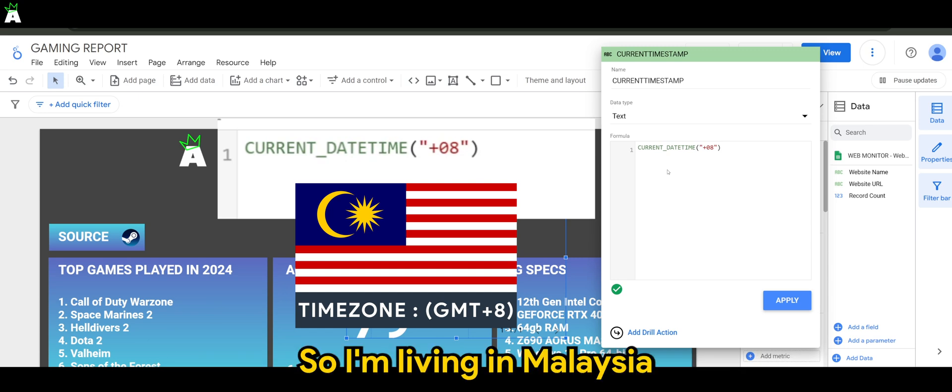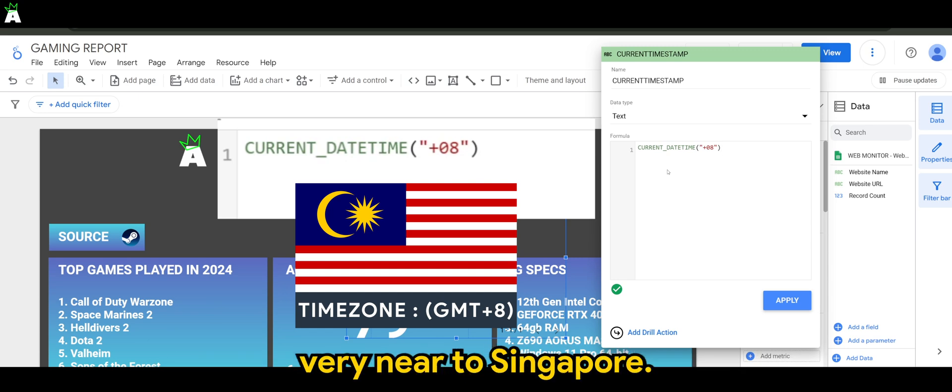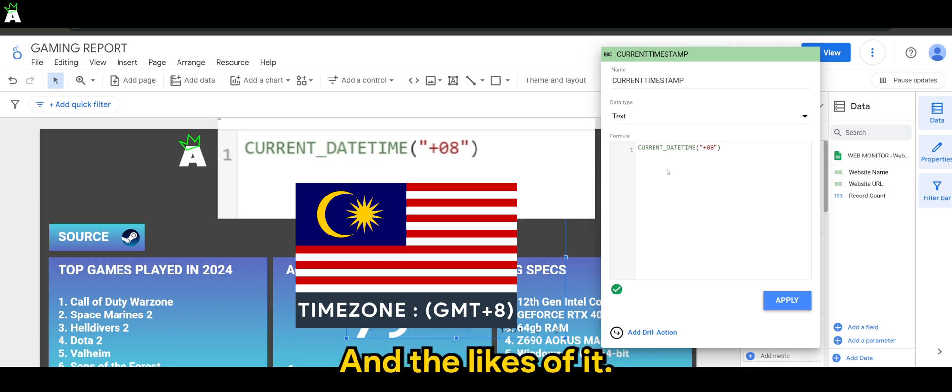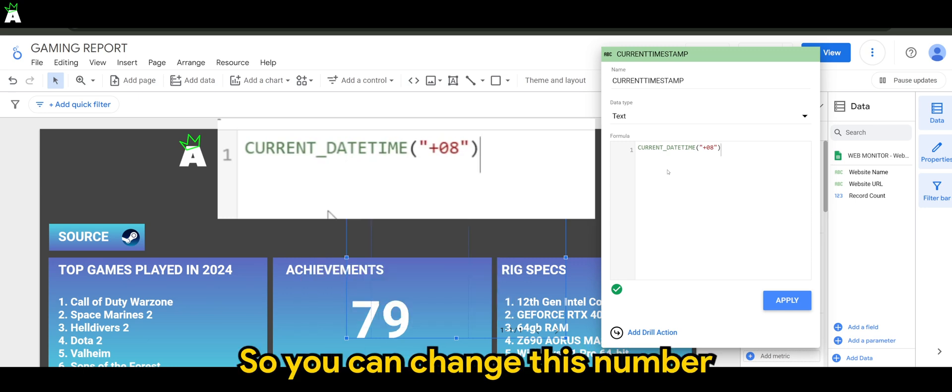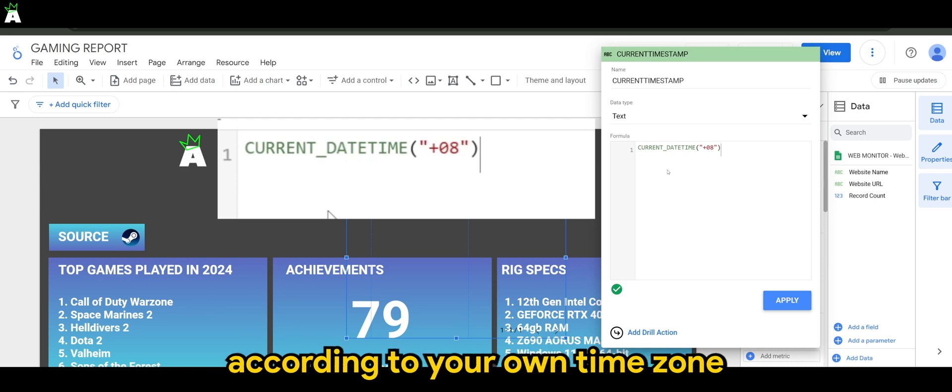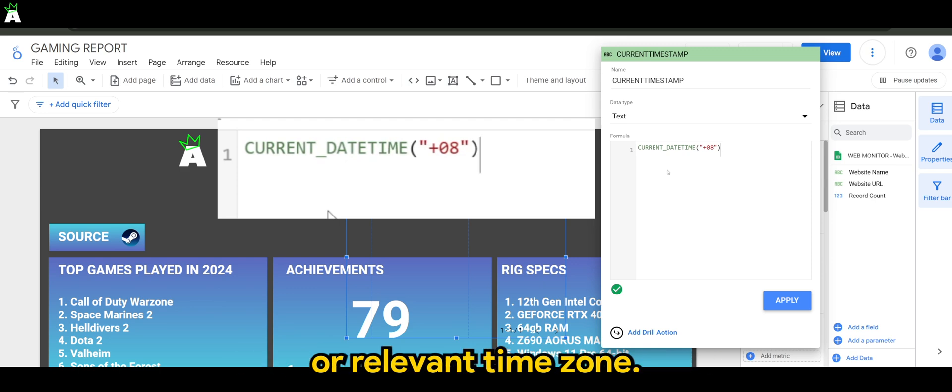So I'm living in Malaysia, very near to Singapore and the likes. Therefore, our timezone is +08. So you can change this number according to your own timezone or relevant timezone.